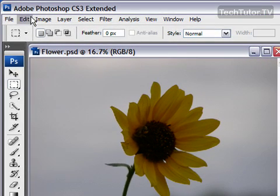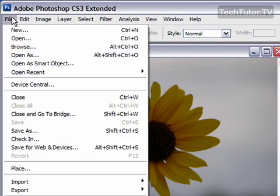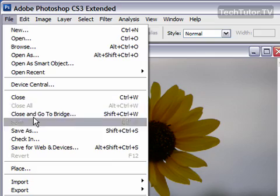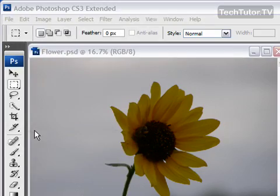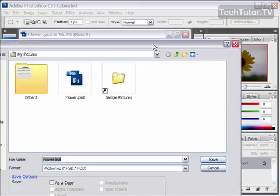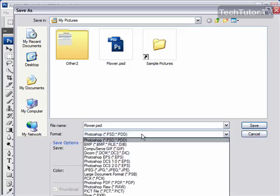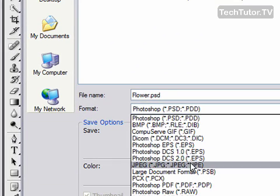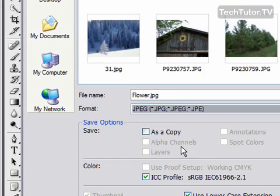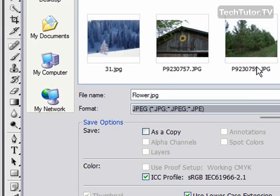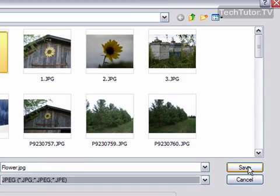To do so, go ahead and go up to File, go to Save As, and go ahead for Format, go ahead and select JPEG. Then go ahead and name your file, decide where you want to save it. I'm going to go ahead and keep these same settings. Click on Save.